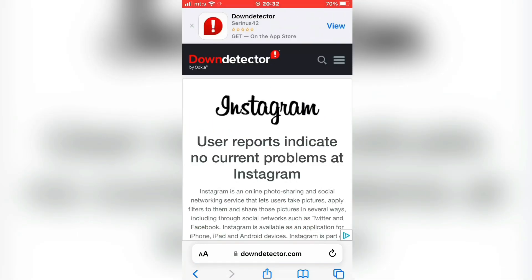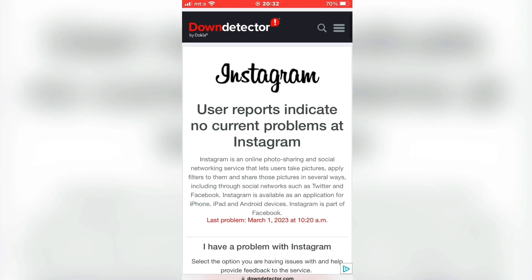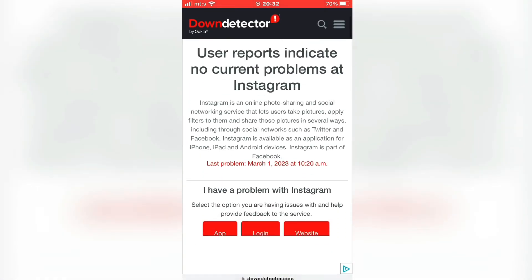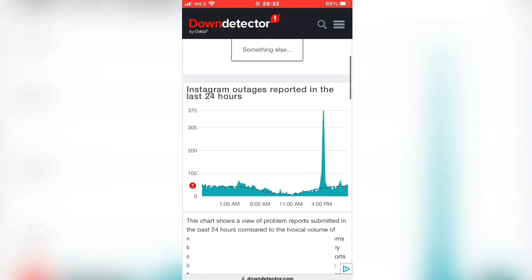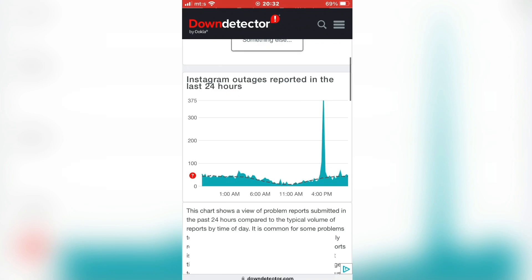When you open the site, you can see a graph with reported problems. If you see a spike at the current time, it means Instagram has some problems and they are working to resolve the issues, so the only thing you can do is wait.